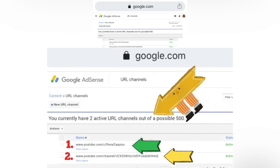I haven't tried using two AdSense accounts. Maybe if you have a lot of Gmail accounts you can use two AdSense accounts or more than two.